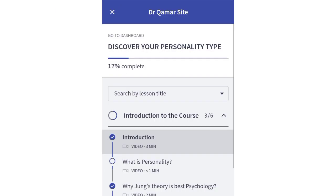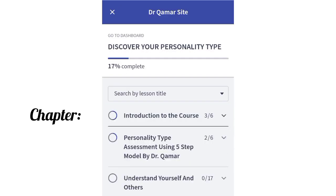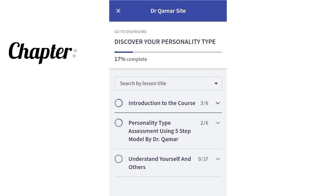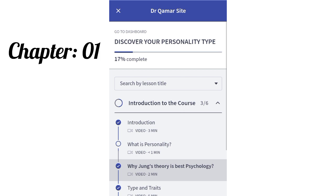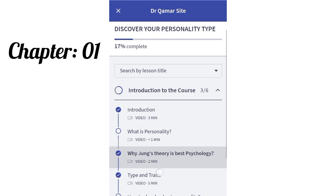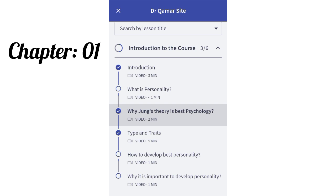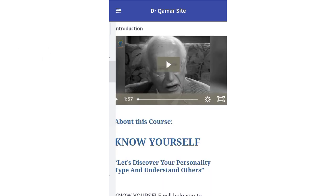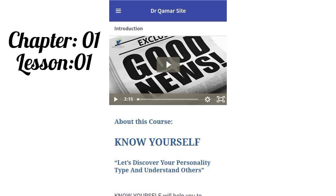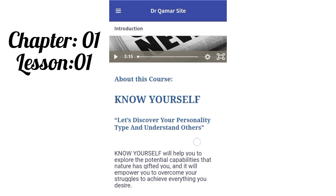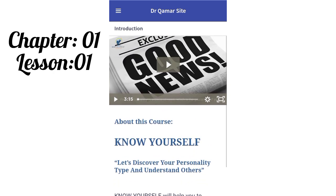Today I'm going to tell you how you can get maximum benefit from this course without wasting any time. First and most importantly, this course is designed as a step-by-step process to find your personality type. Make sure to complete this course in continuity. Chapter 1, Lesson 1 tells us that knowing and understanding ourselves is the most important part.